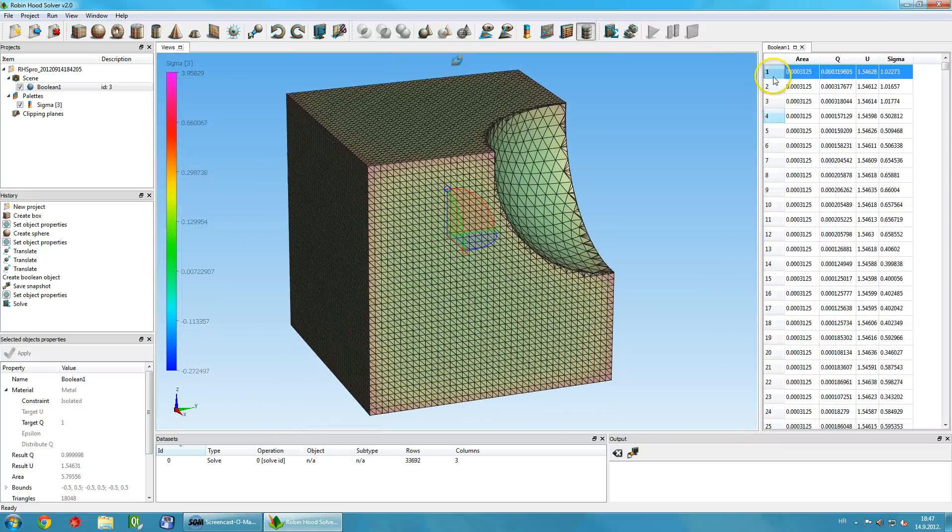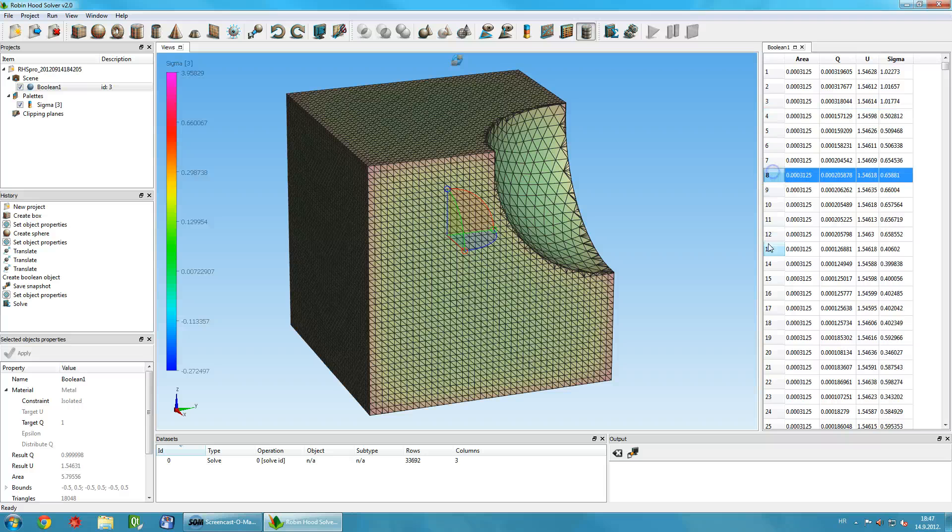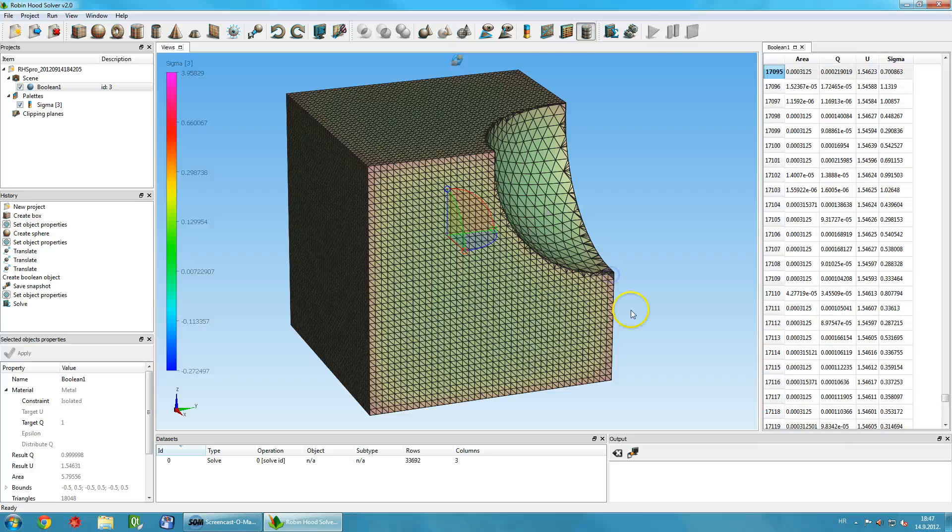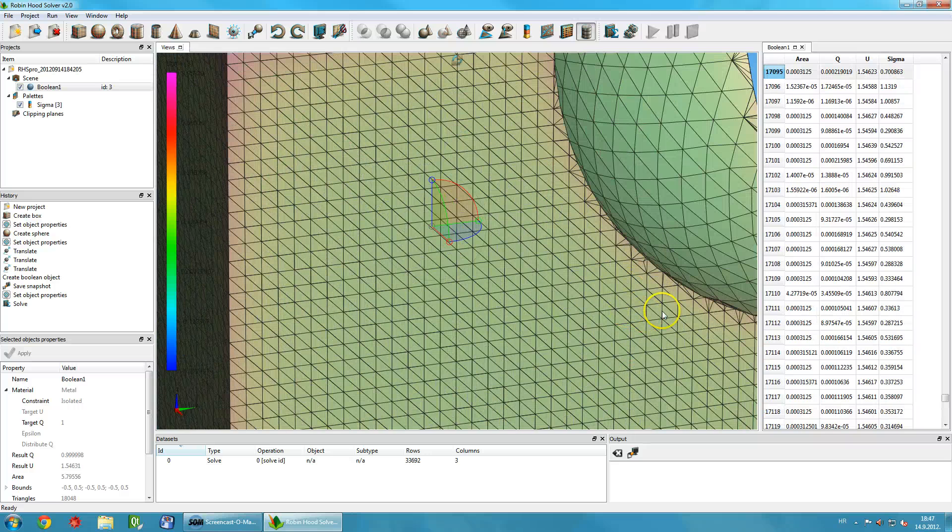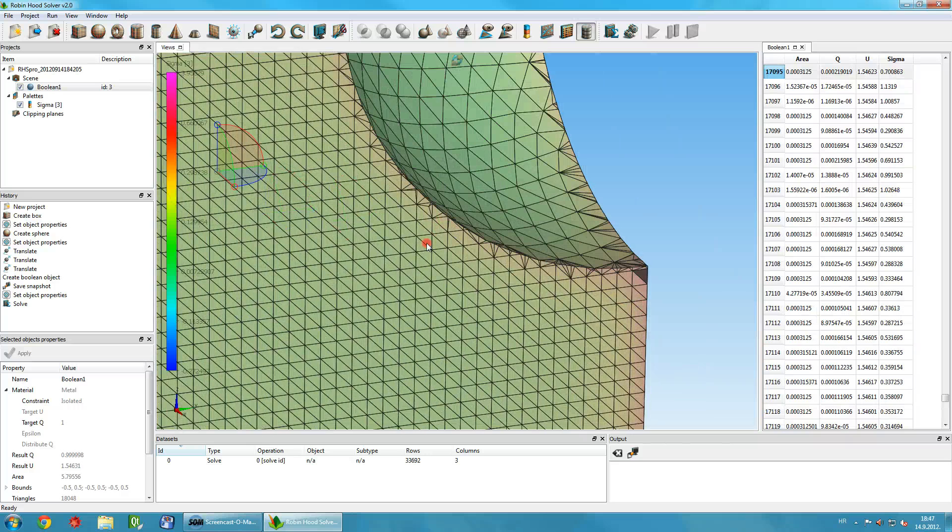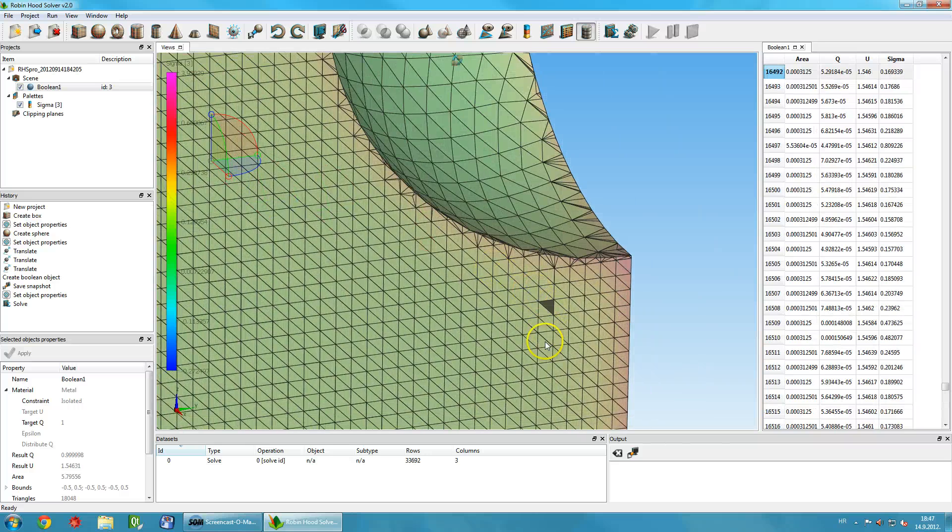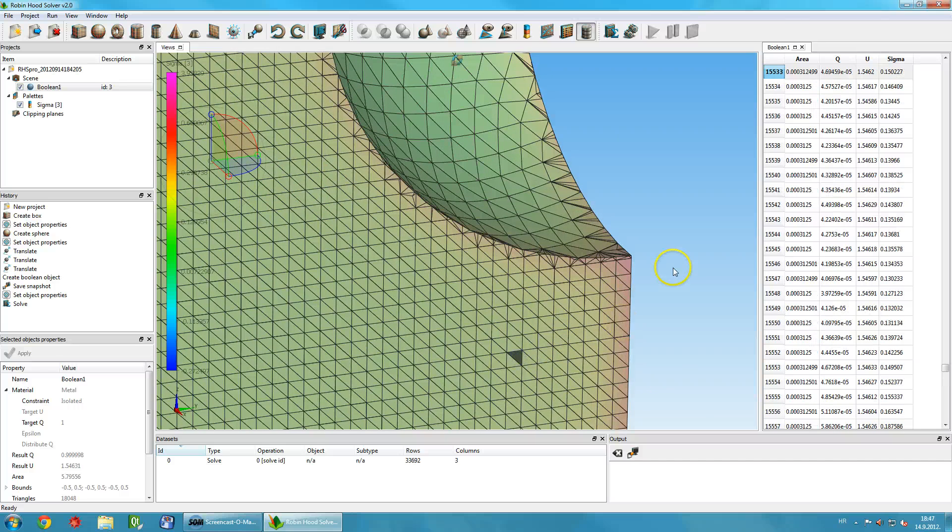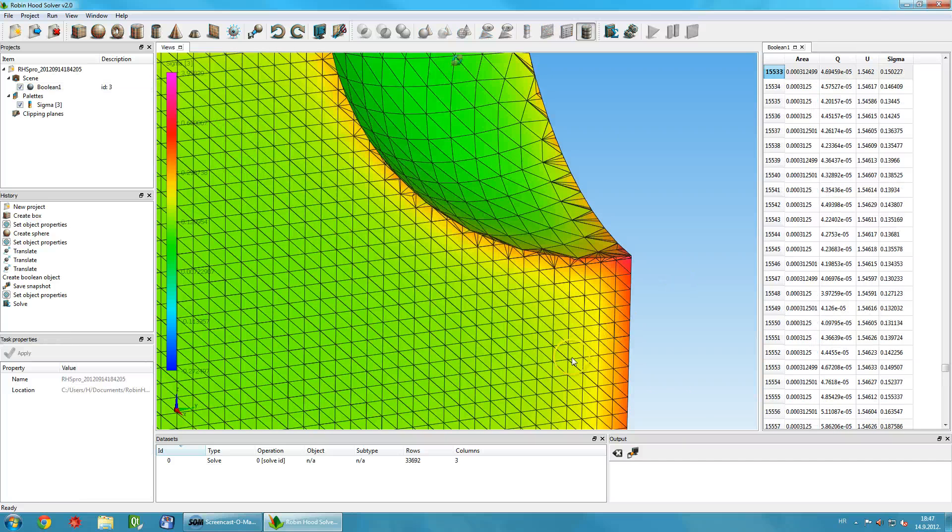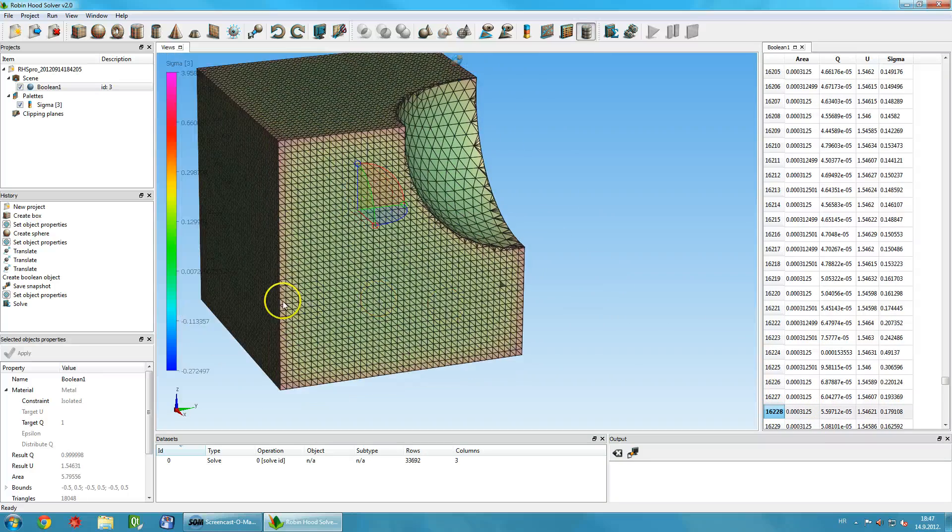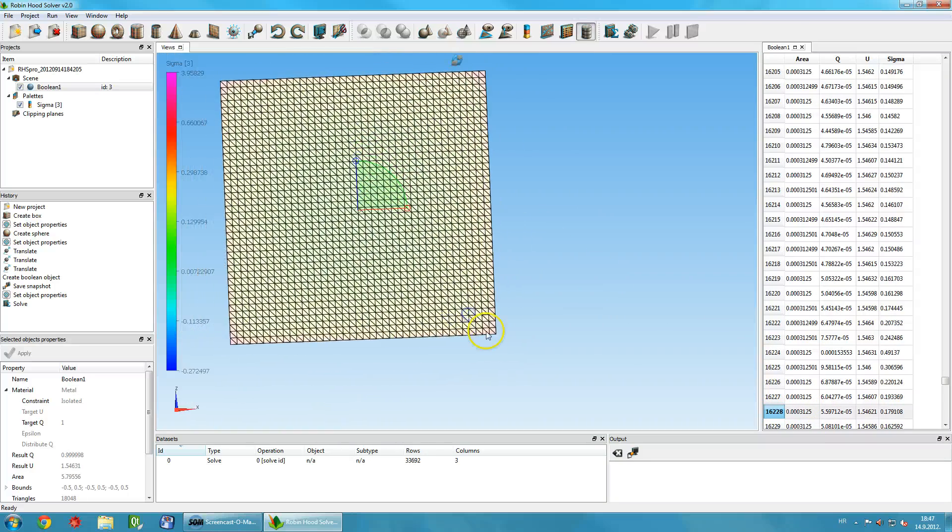You can click on any triangle in the model while holding the Shift key and the corresponding row in the table will be highlighted. You can also select any row in the table and the triangle on the object will be highlighted. A pointer will indicate the exact location of the triangle so that you can locate it more easily.